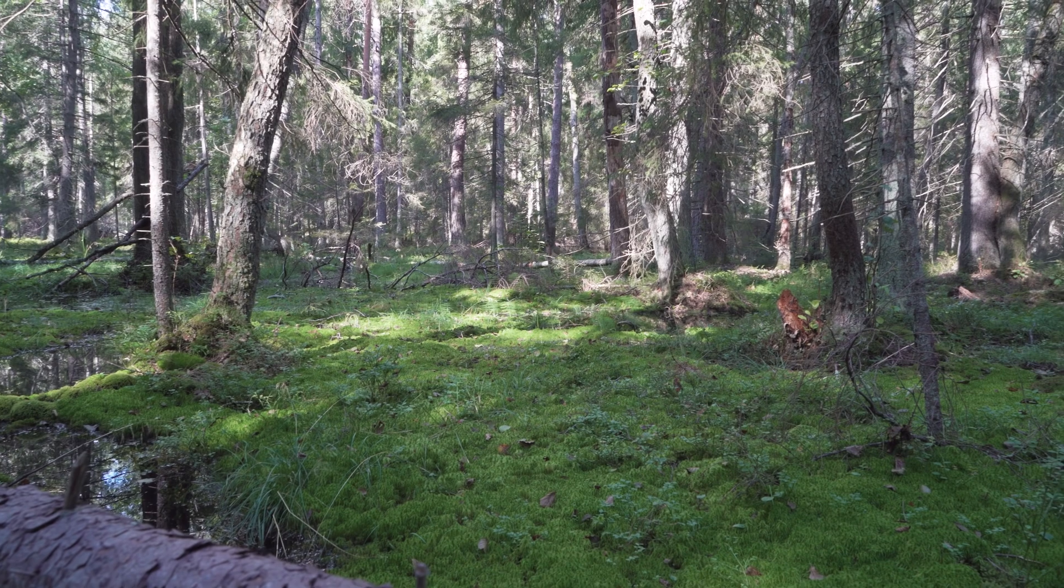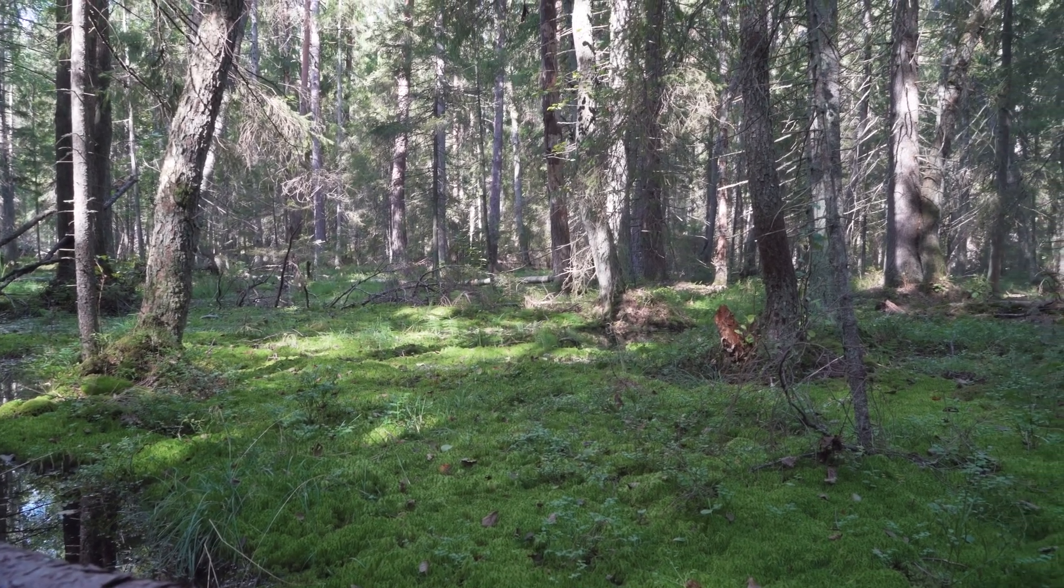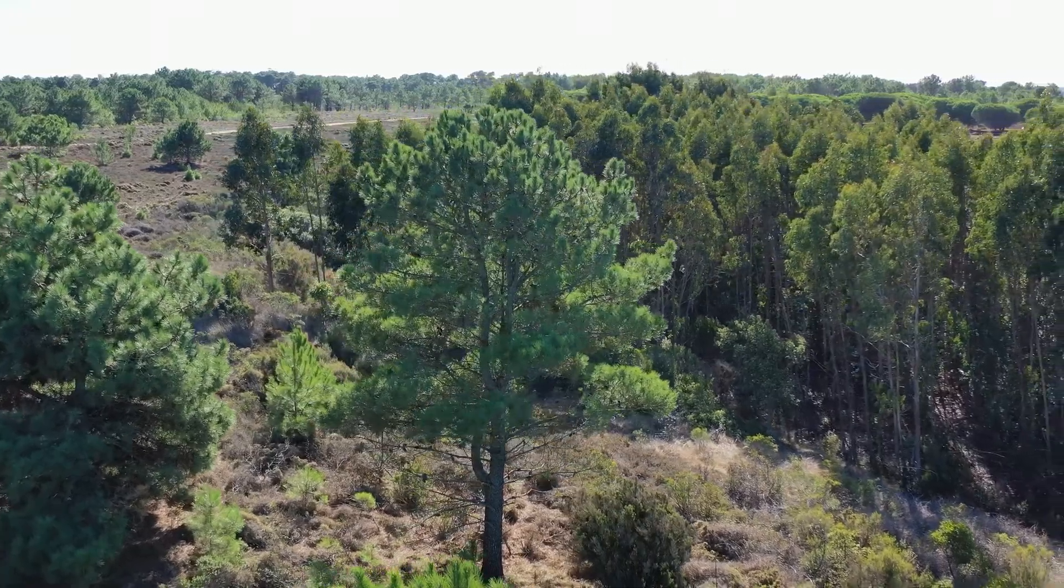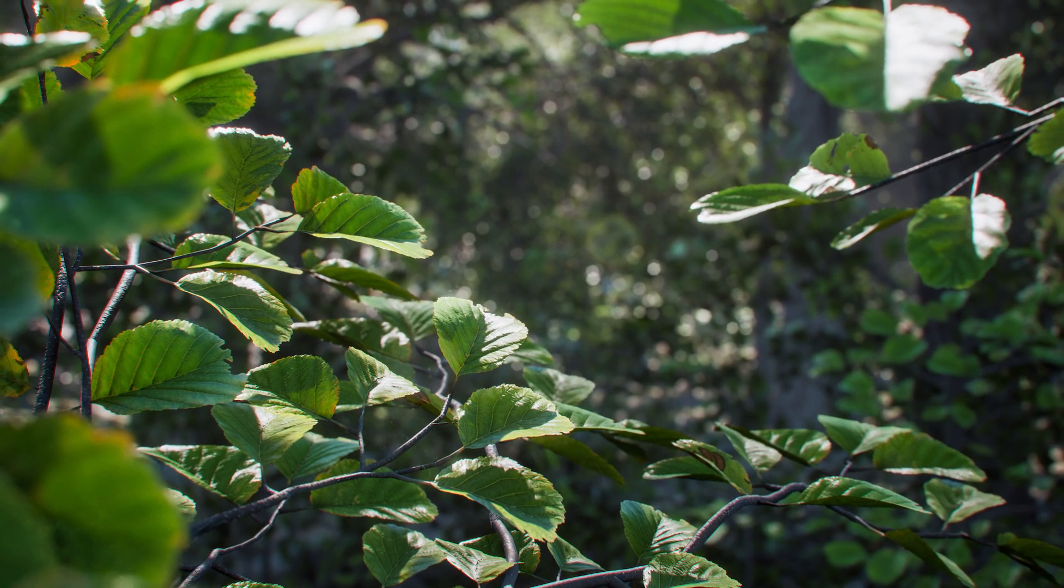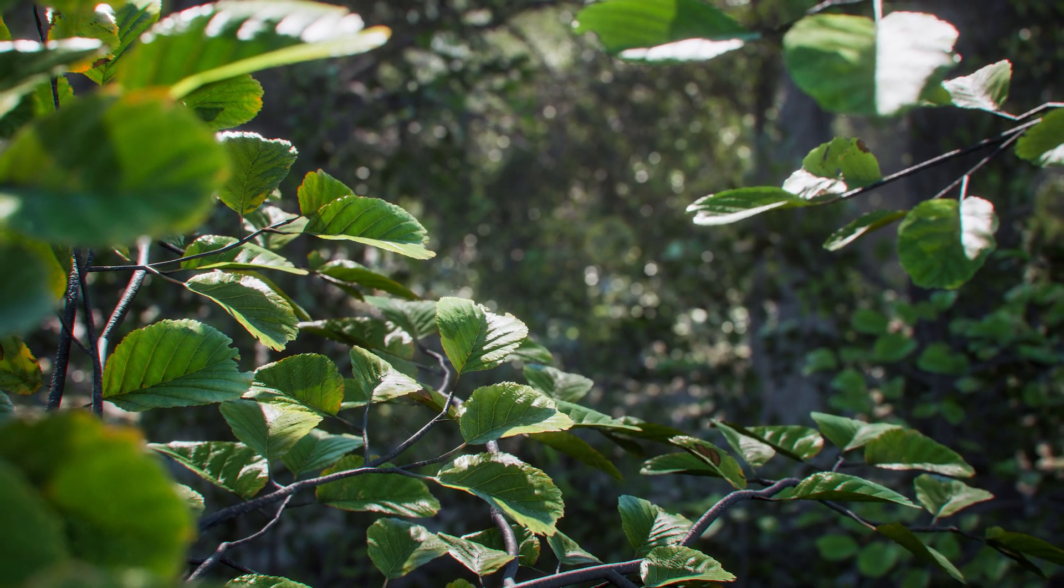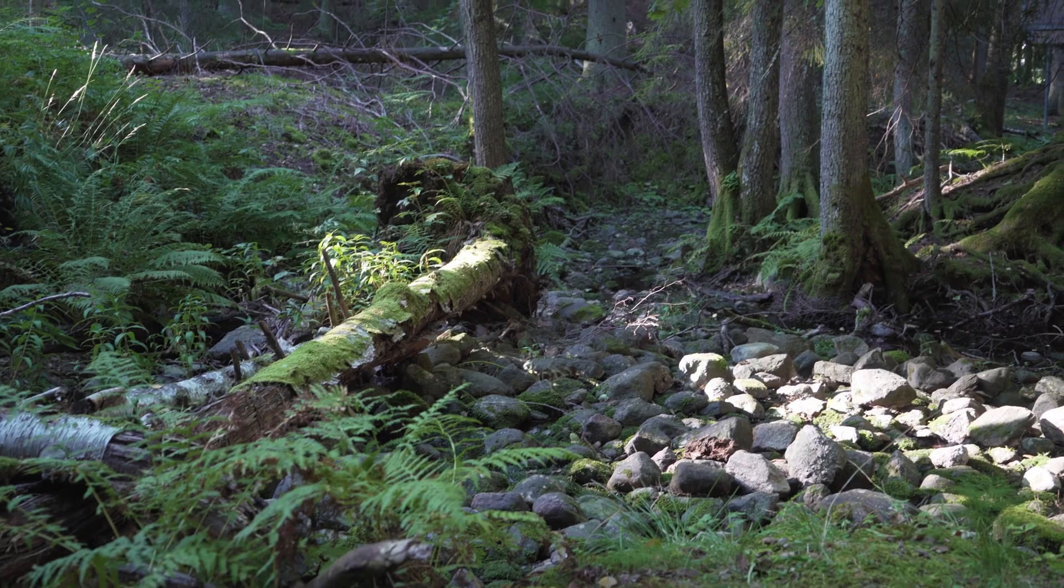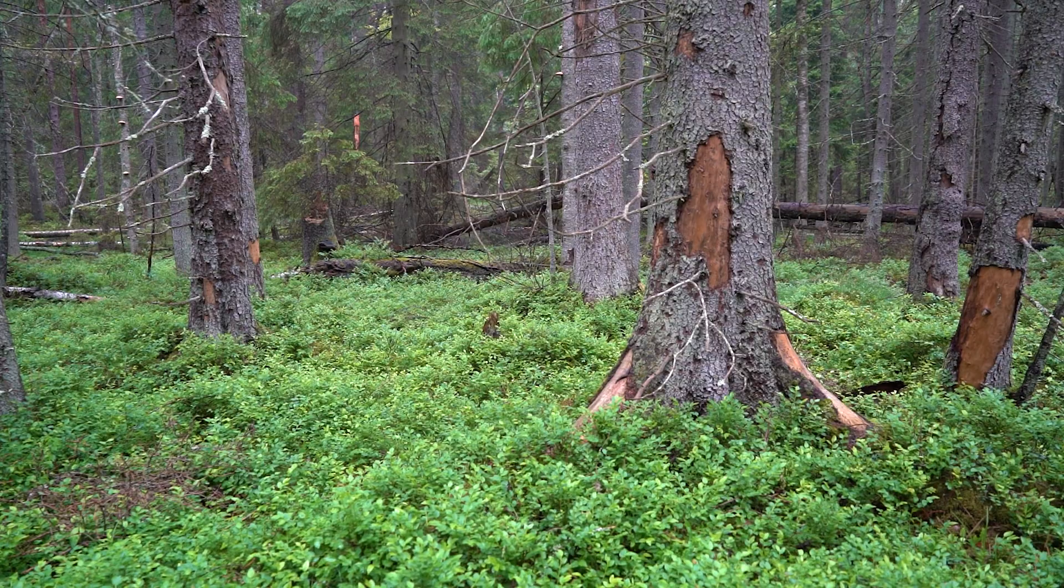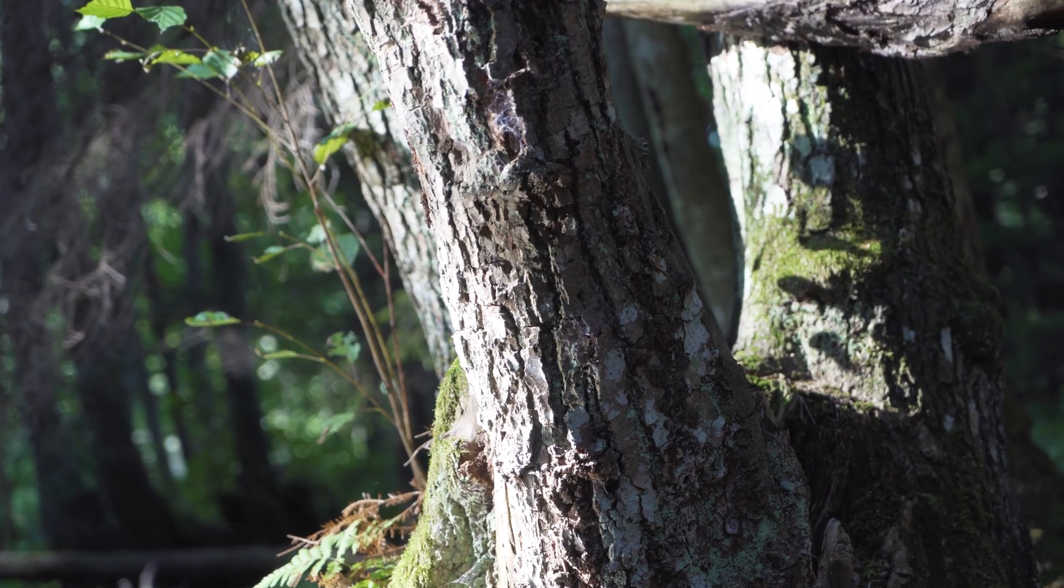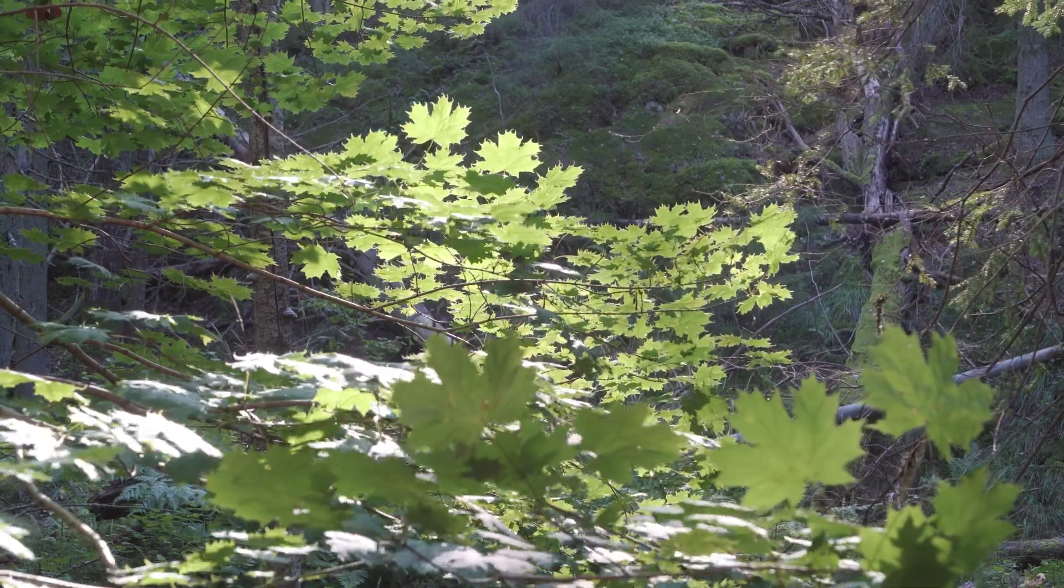Trees are without a doubt one of the best foliage types to use, and they certainly come with their challenges to scan and develop. Our scan teams have worked meticulously to document every nuance and characteristic a tree could have, from the base, trunk, branches, twigs, and leaves.